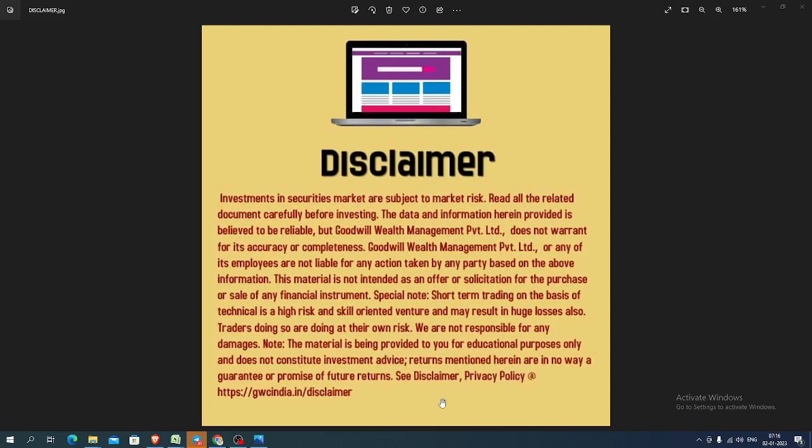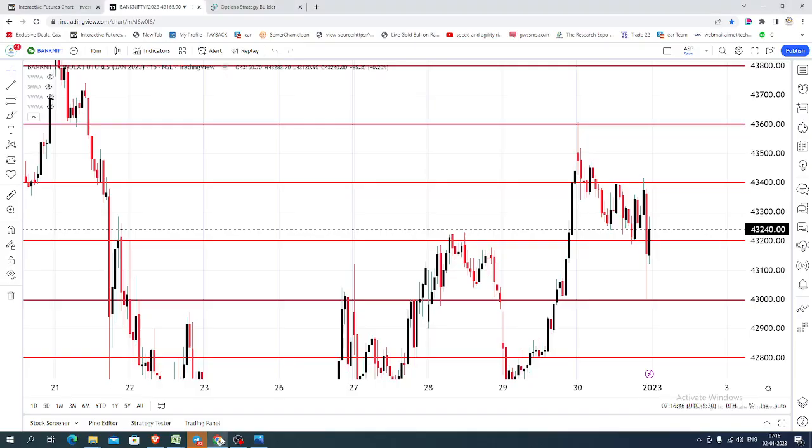Good morning, welcome to Goodwill. In this video presentation, we will see how we can trade in Bank Nifty Index futures and options today.